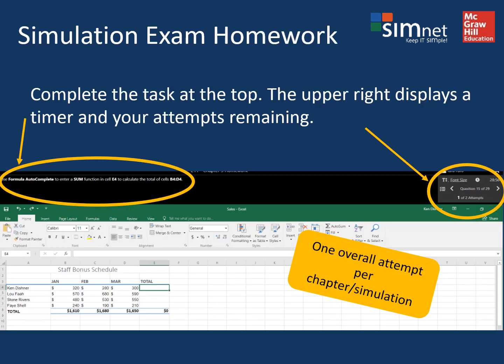The simulation exam homework isn't really an exam. It's actually very much like the lesson homework where you're presented with a task to complete, but it doesn't have the optional show me or guide me hints available. You can try out each task up to three times. Use the buttons on the right to navigate back and forth to the next or previous task if you need to skip around.